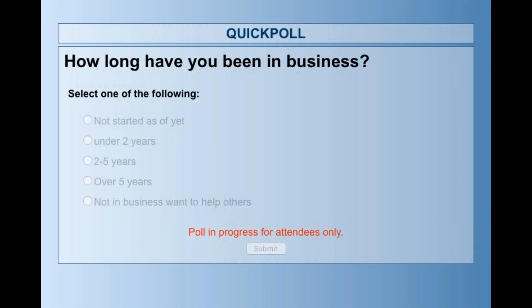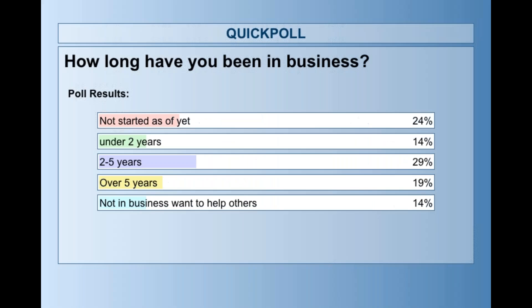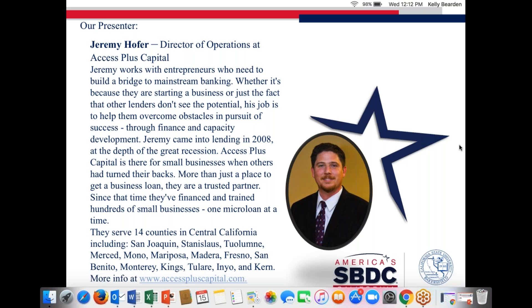We've got about 80% of you voting — that's pretty good. We're going to close the poll and share the results. With 84% voting, the winner is two to five years at 29%, with 24% in startup or pre-venture mode and 19% in business over five years. Thank you for participating. We have one more poll before we get going with Jeremy.